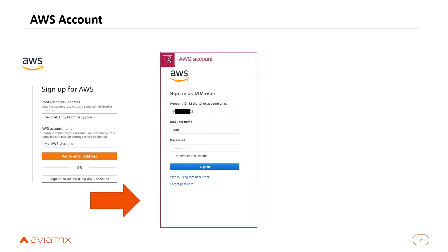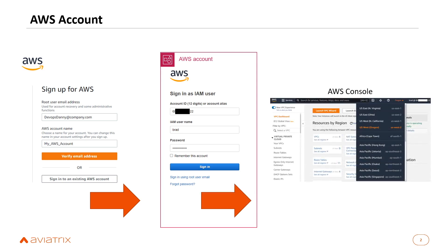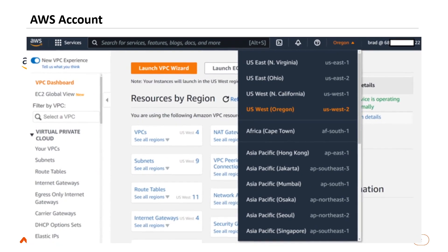Once my account is set up, I'll have an AWS account number and can sign in using that account number. If I've set up IAM usernames, I'll sign in with my IAM username and password and log into my AWS account through my web browser. Once I've done that, I'll be presented with the AWS console.